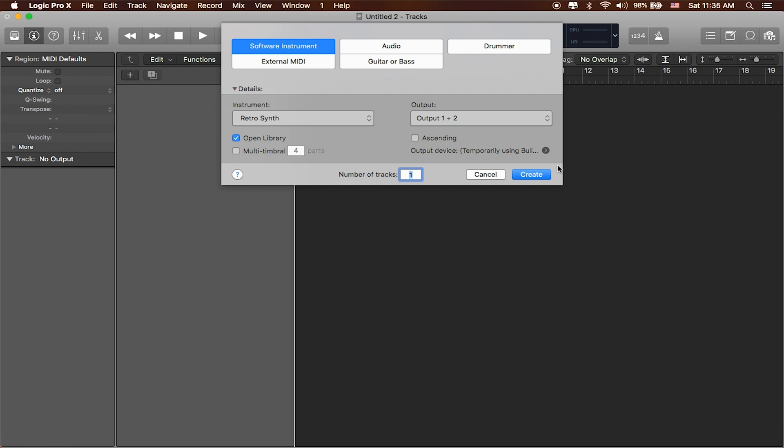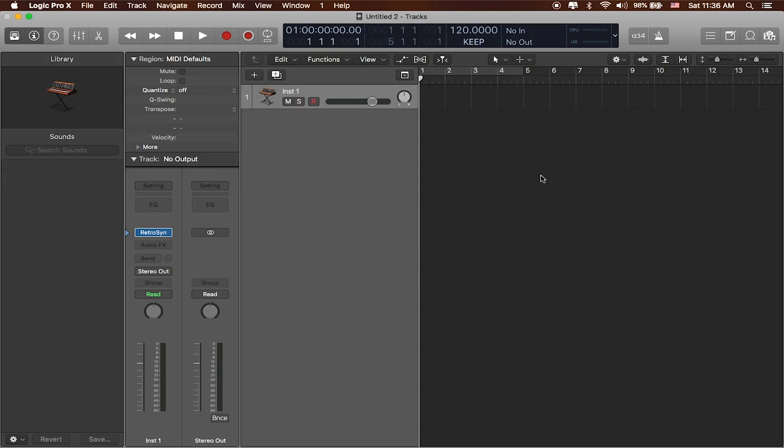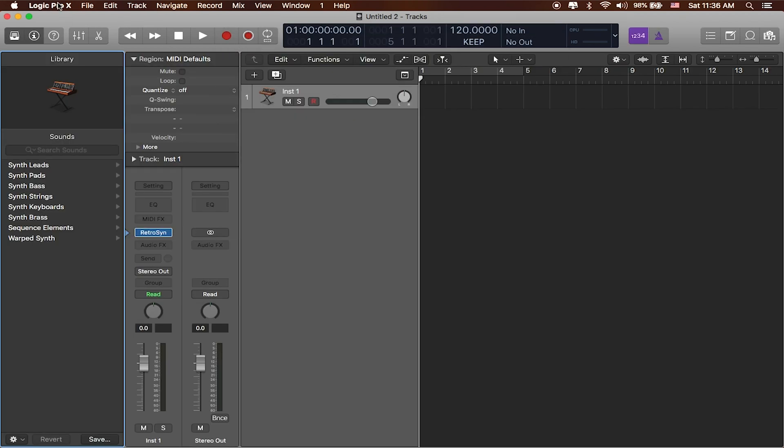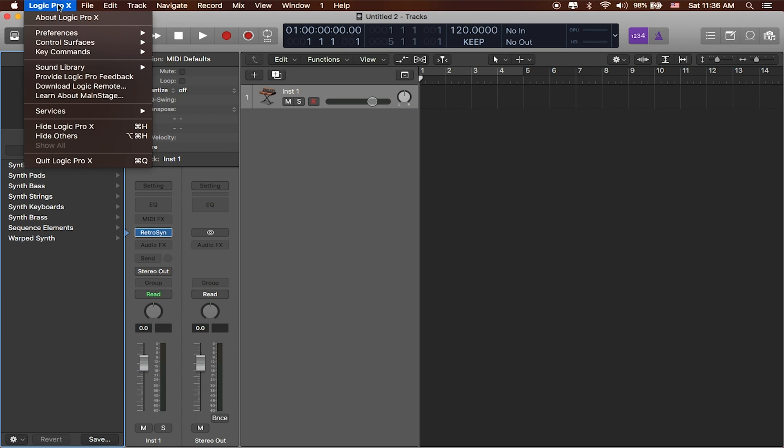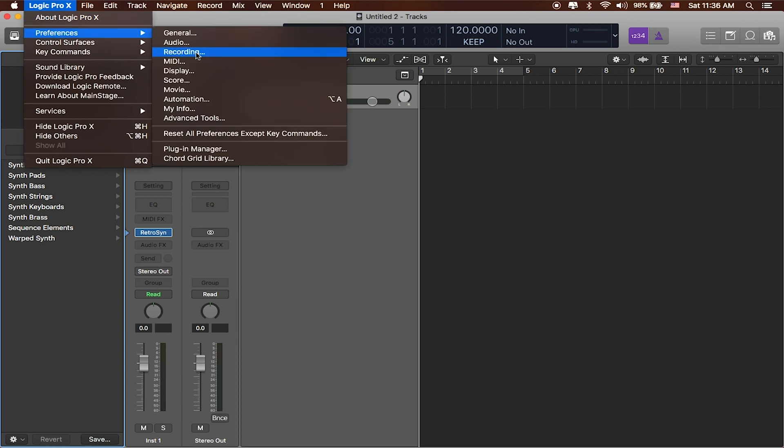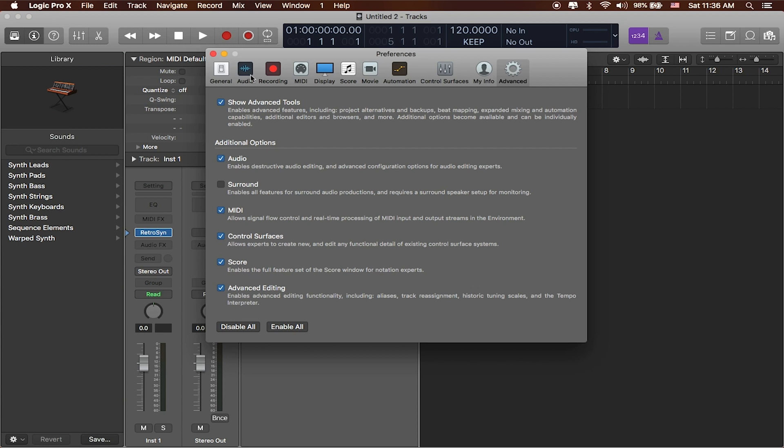Now if you don't see a menu that looks like this, it might look a little bit different, then you probably want to enable your advanced tools in Logic. So if you go up to Logic Pro in the top left-hand corner, head to Preferences and head to Advanced Tools, you want to make sure that the Show Advanced Tools option is enabled because that'll give you all of the good stuff that comes with Logic.